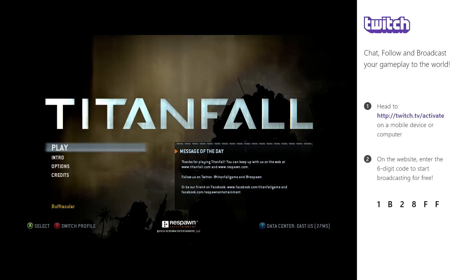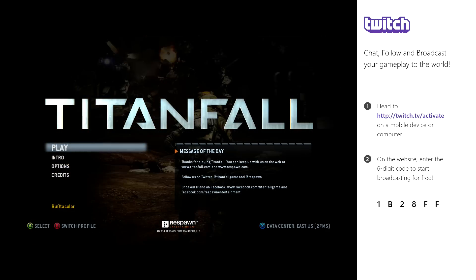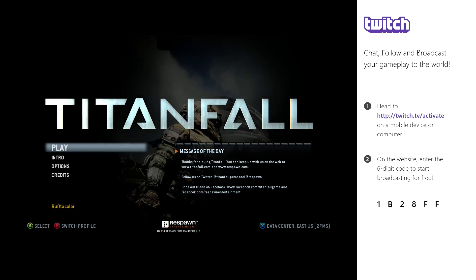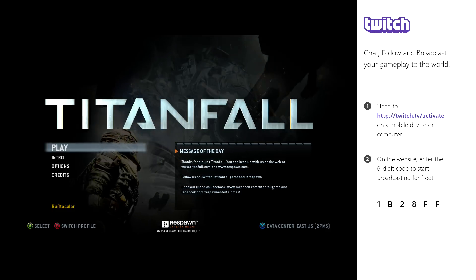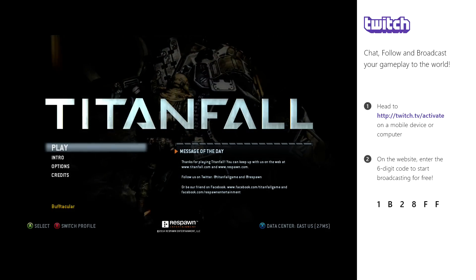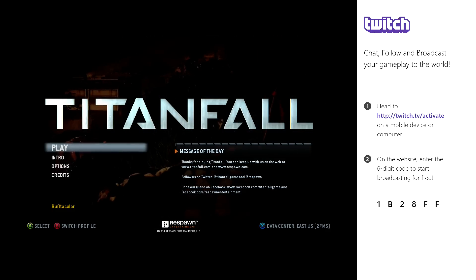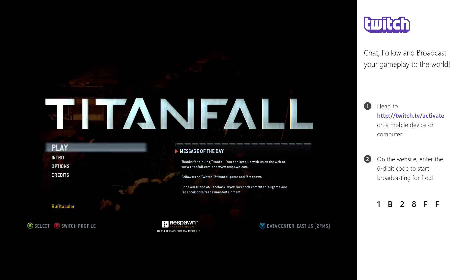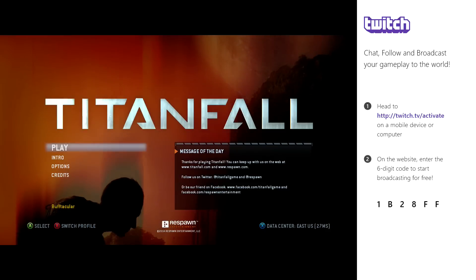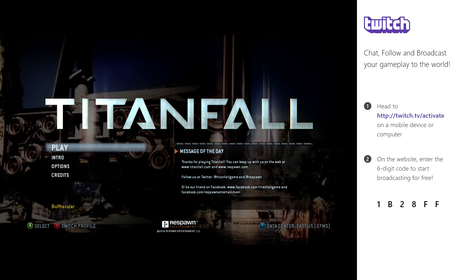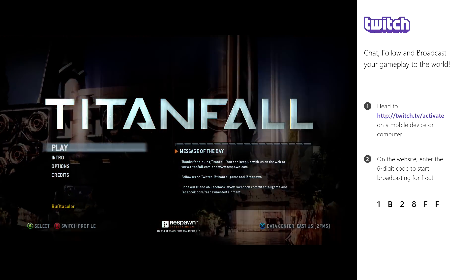Unlike the PS4 version, Xbox One's Twitch app requires syncing online via a 6-digit code, which appears when an unregistered Twitch user attempts to start a broadcast. It seems complicated, but it really only takes a minute.